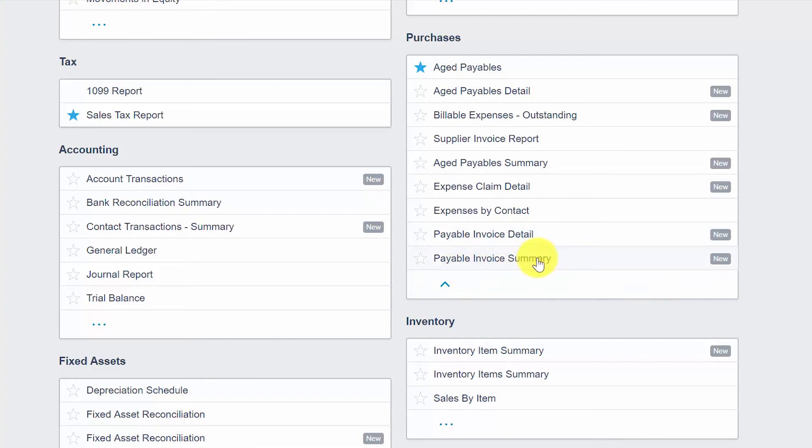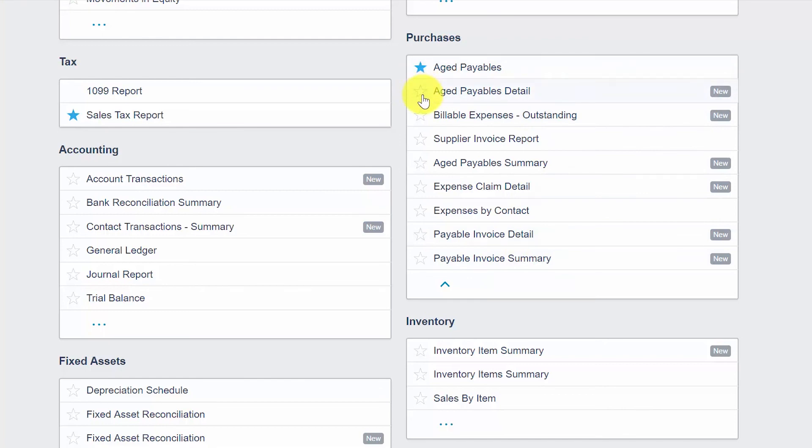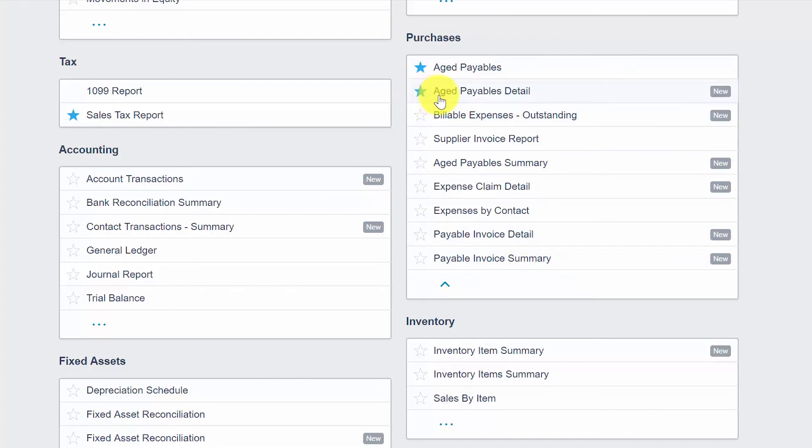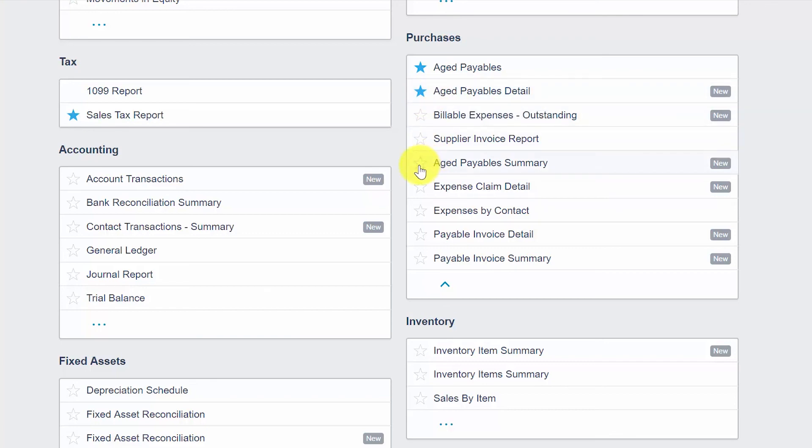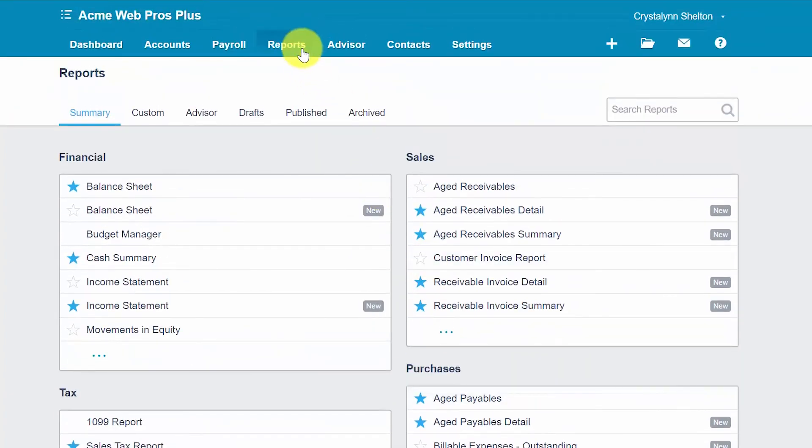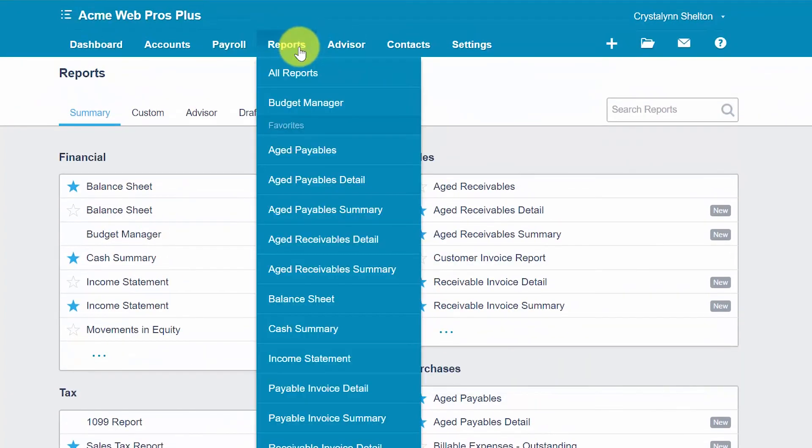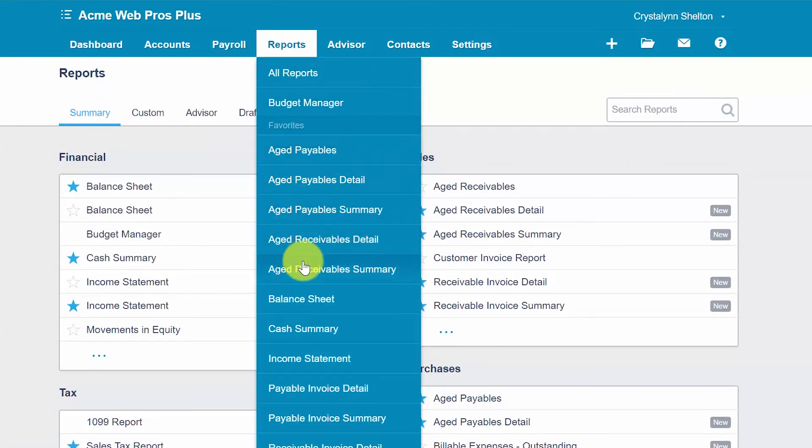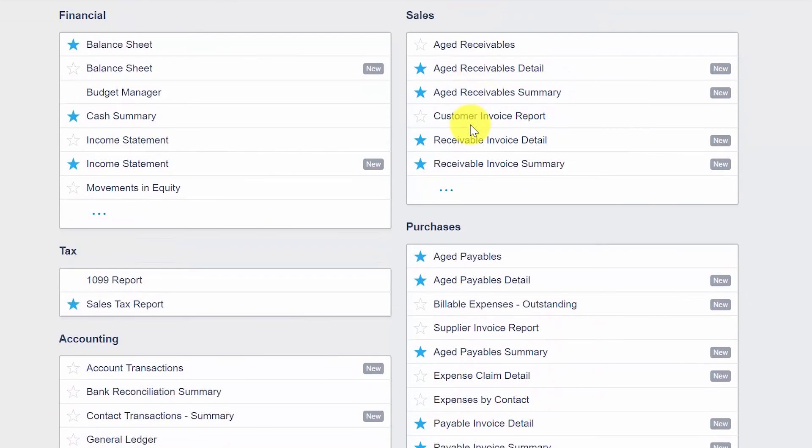For any reports that you plan to use often, you can mark them as a favorite by clicking the star to the left of the report name. So we'll go ahead and make our aging reports favorites, and what this will also do is put these reports directly on the reports menu which is here. So instead of going to all reports, we'll be able to go down to our favorites and just select the reports directly.